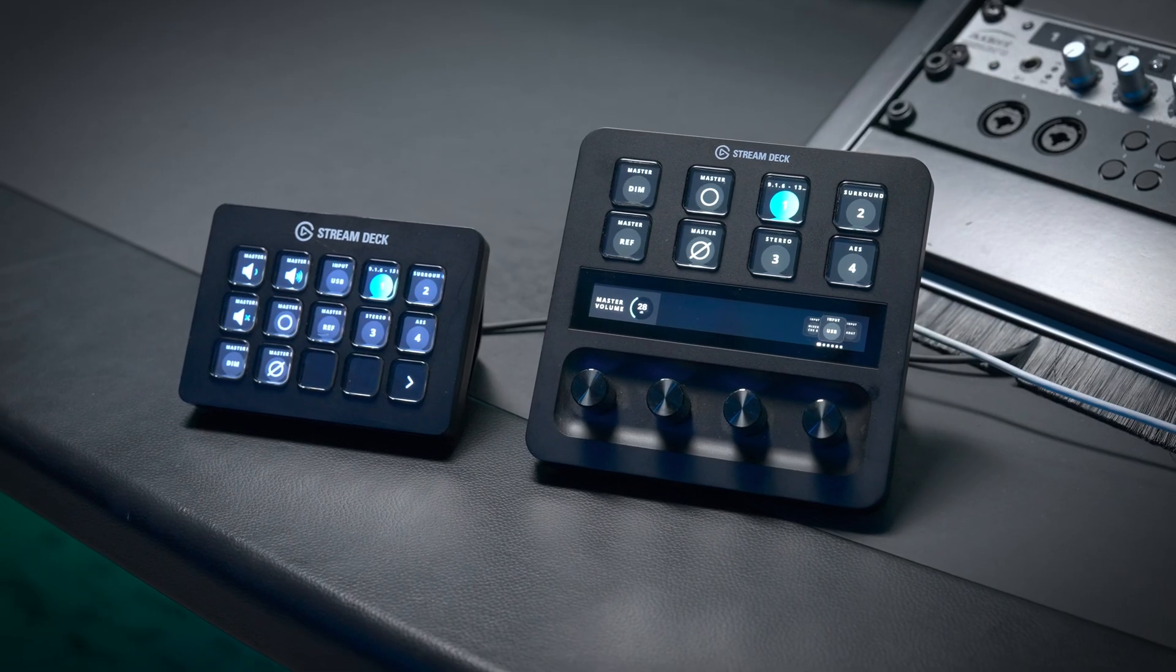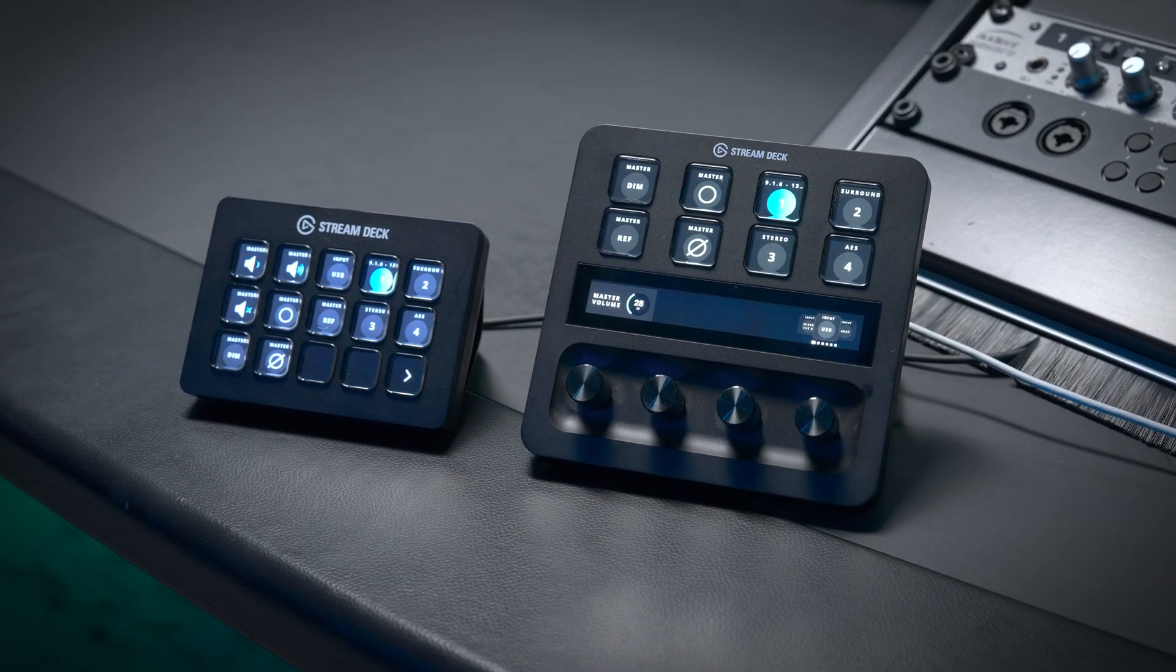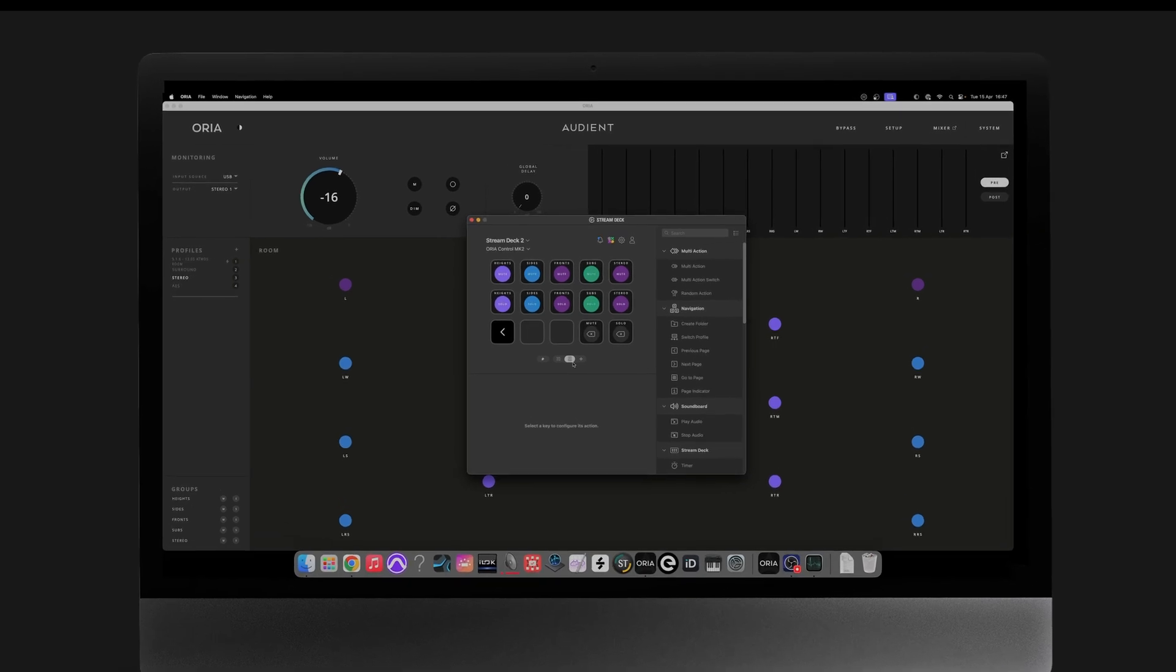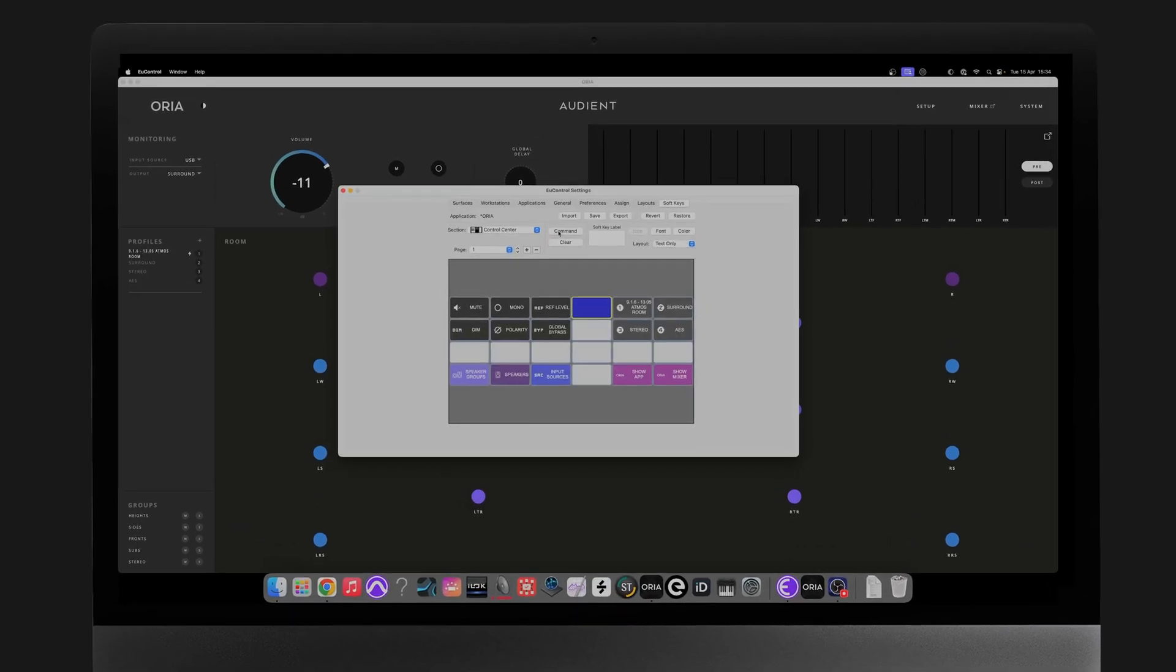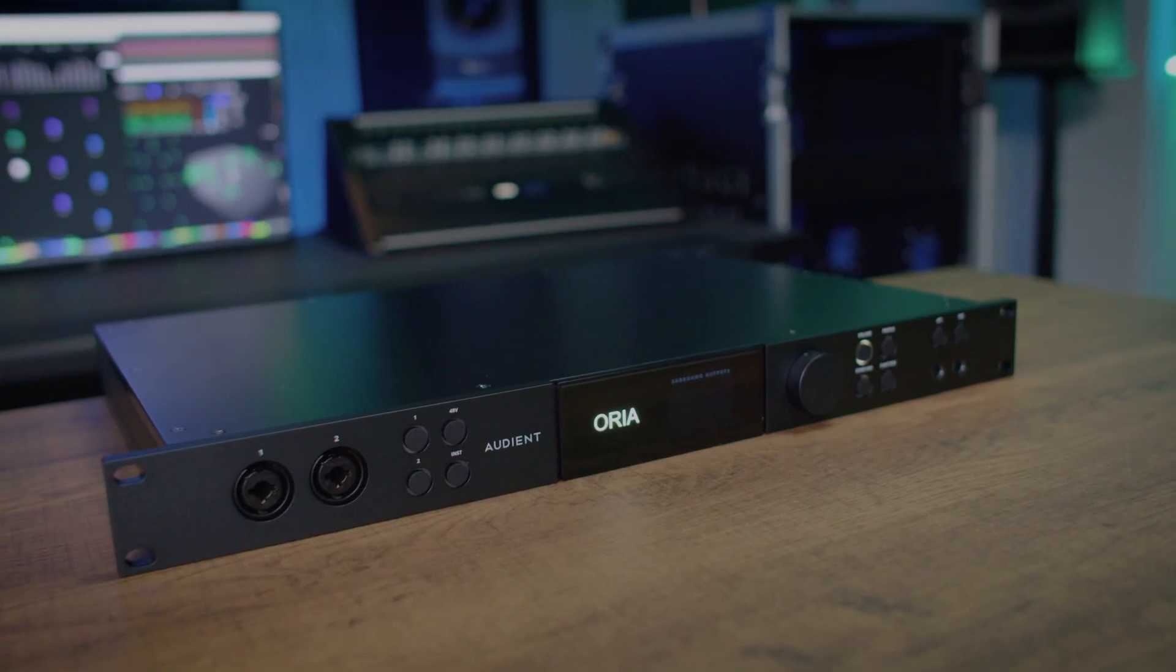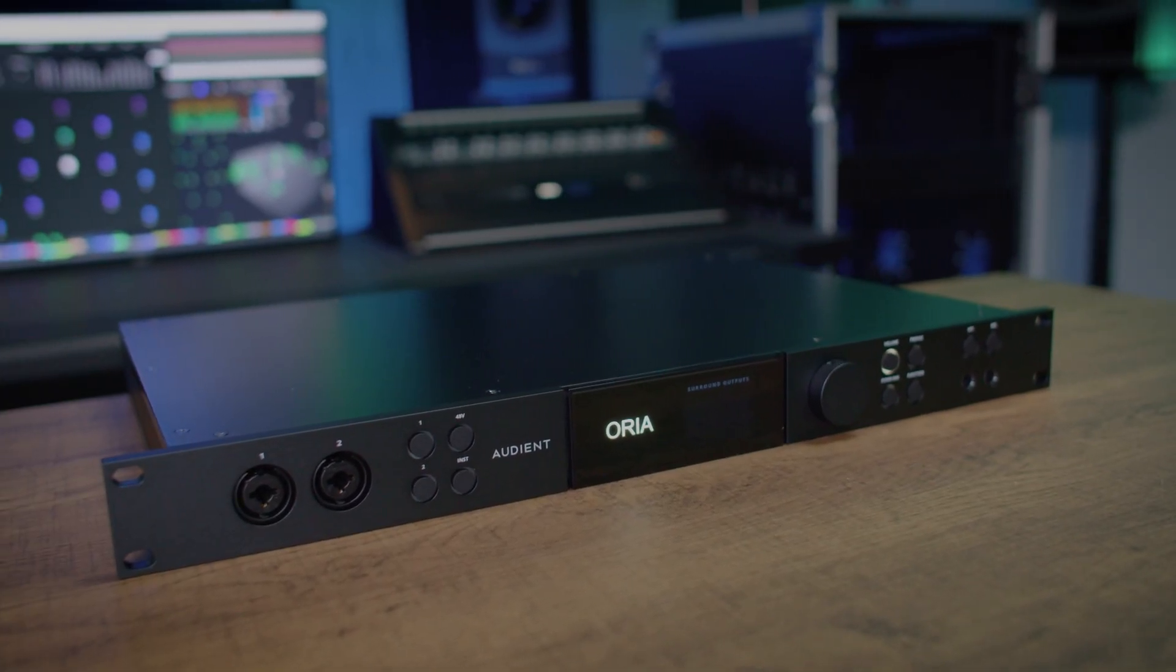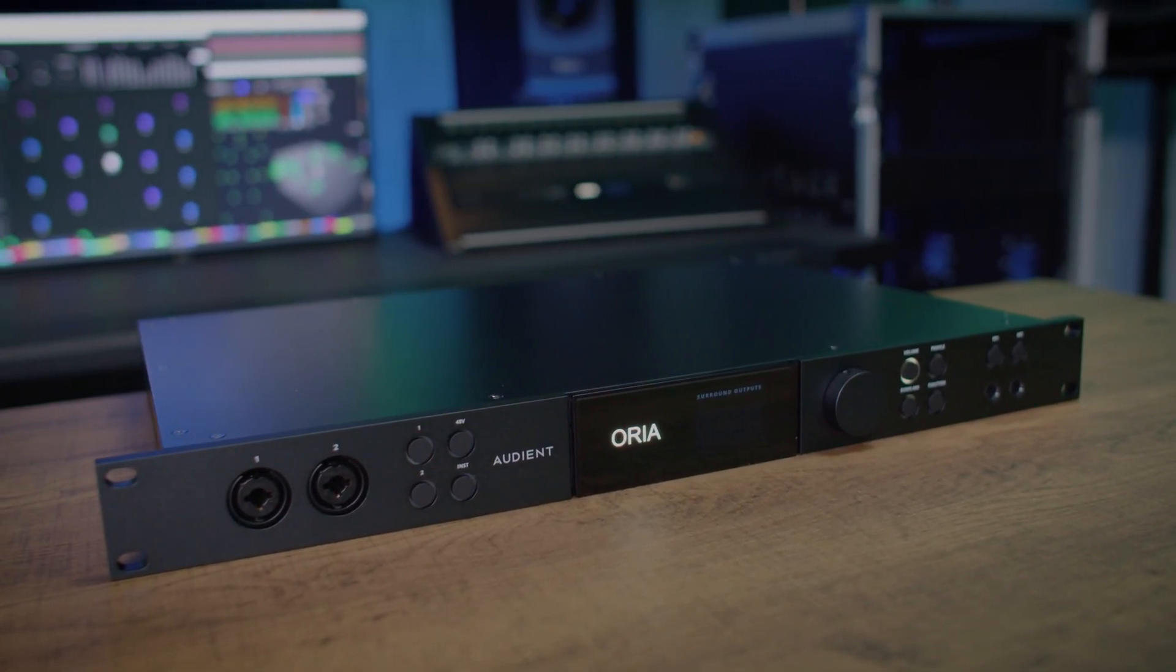We have also made dedicated videos outlining the setup and functionality of the Aurea Stream Deck and Yukon integrations, so take a look at our YouTube channel for more information. If there are features you would like to see, we are always listening, so leave your suggestions in the comments below.